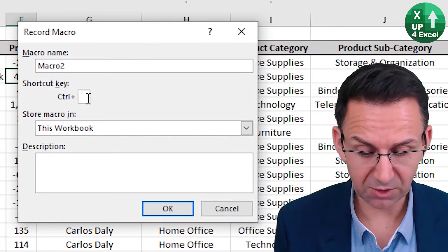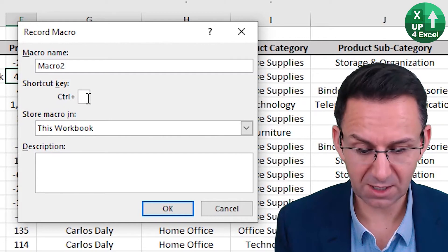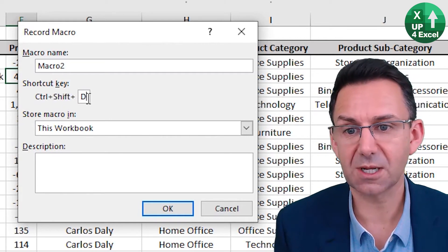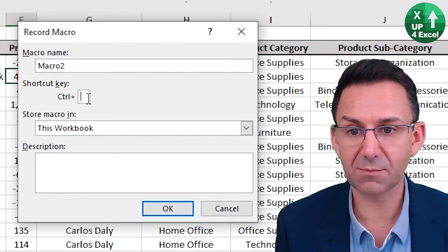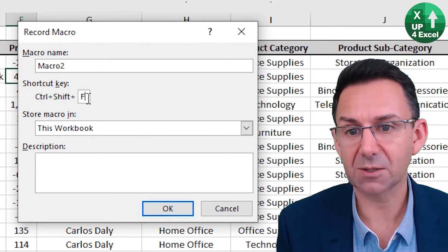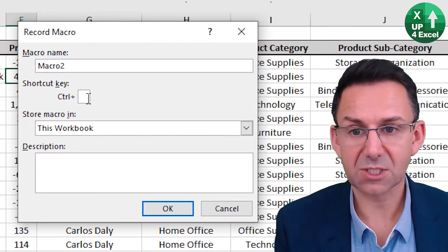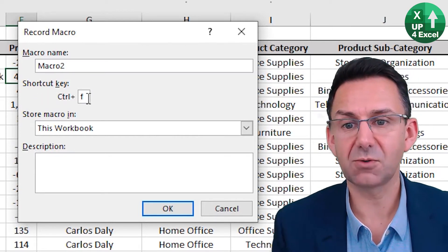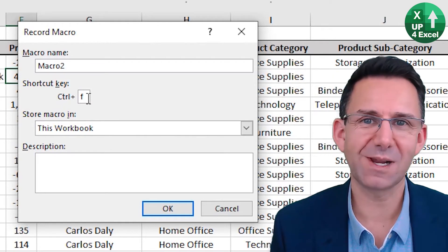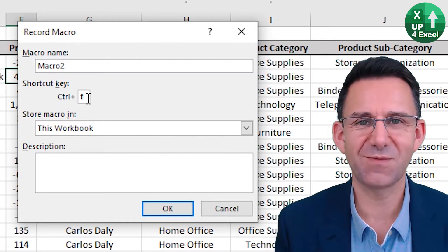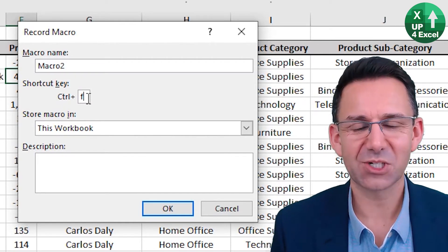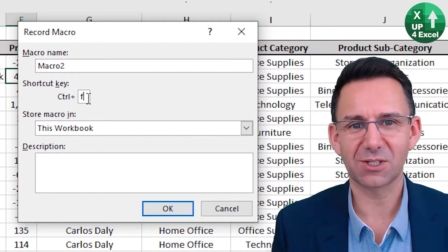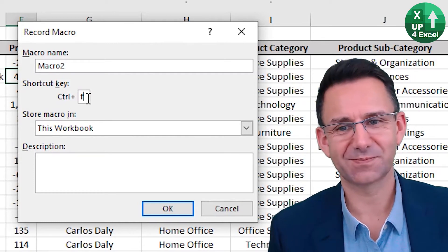I could type and by holding down Shift, I can put a letter in so I can have Control Shift D, for example. But the problem is it does allow you to pick letters that are already assigned to other shortcuts. So be very careful which letter you pick if you're going to go down this route.